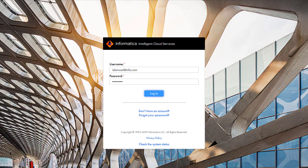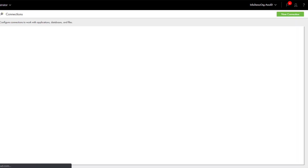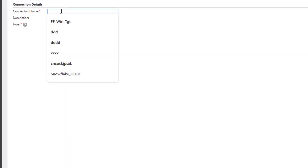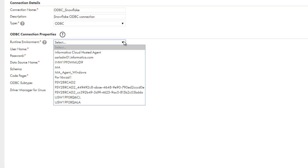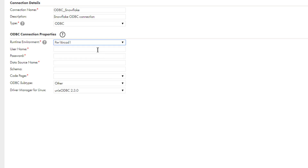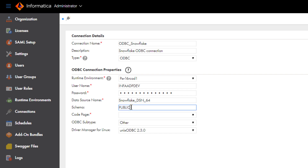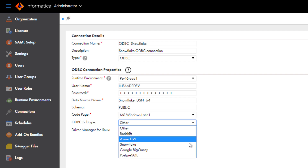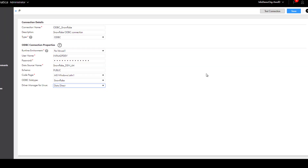Log in to Informatica Intelligent Cloud Services and open the administrator service. Click Connections and create a new connection, then name the connection. Select the ODBC connection type and then select a runtime environment. Enter the username and password that connects to the Snowflake account. Enter the name of the Snowflake data source and schema that you configured in the prerequisite tasks. Select the code page of the secure agent runtime environment, and select Snowflake as the ODBC subtype. And save the connection.